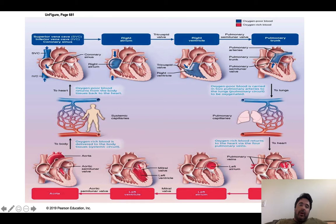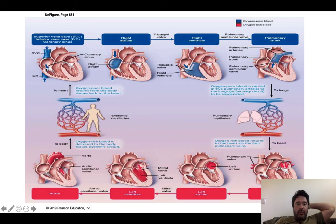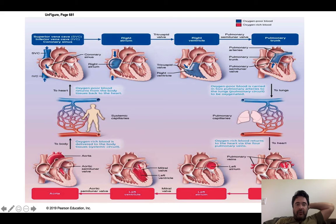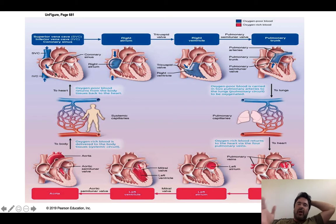Starting at the right-hand side of the heart, we have exchange at the level of systemic capillaries — meaning capillaries all throughout your body. Oxygen and nutrients are delivered to tissues; carbon dioxide is picked up. That O2-poor, deoxygenated, carbon dioxide-rich blood then returns back to the right side of the heart via the superior vena cava, the inferior vena cava, and technically the coronary sinus. All that O2-poor blood enters the right atrium. I prefer the term O2-poor because blood is never really deoxygenated — it carries an oxygen reserve.